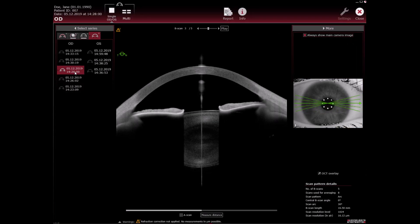To display the IR image associated to the selected OCT image, clear the always show main camera image checkbox.